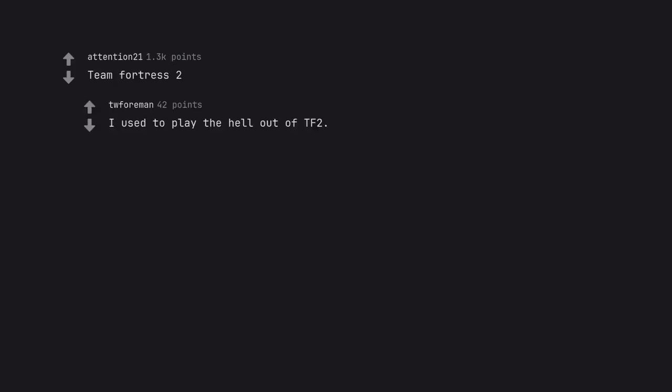Team Fortress 2. I used to play the hell out of TF2.